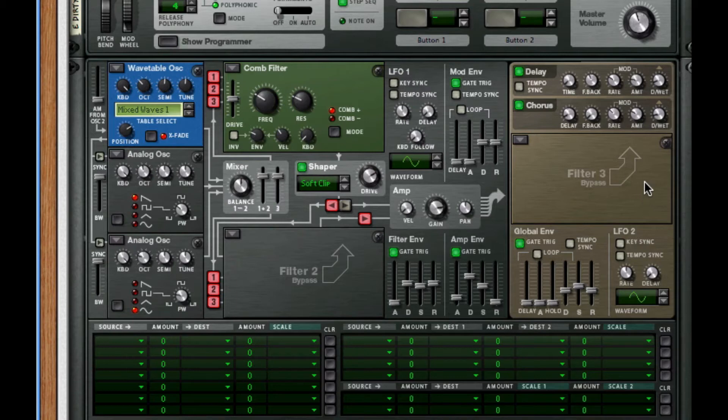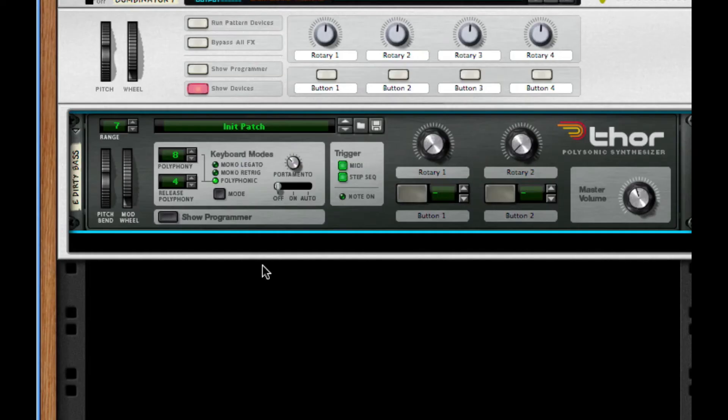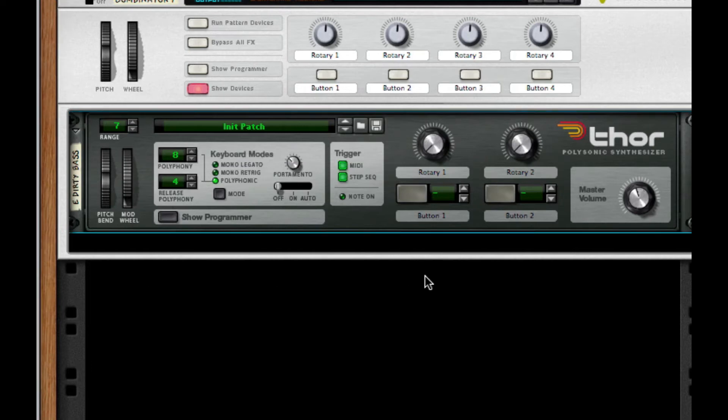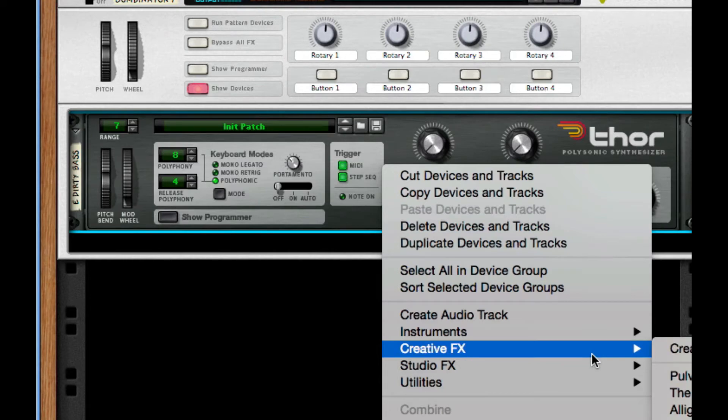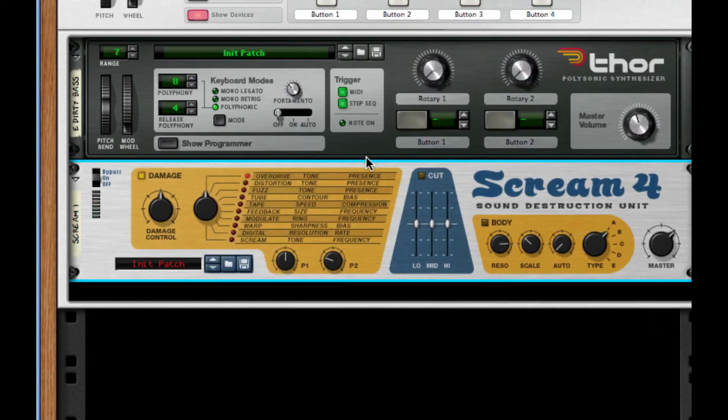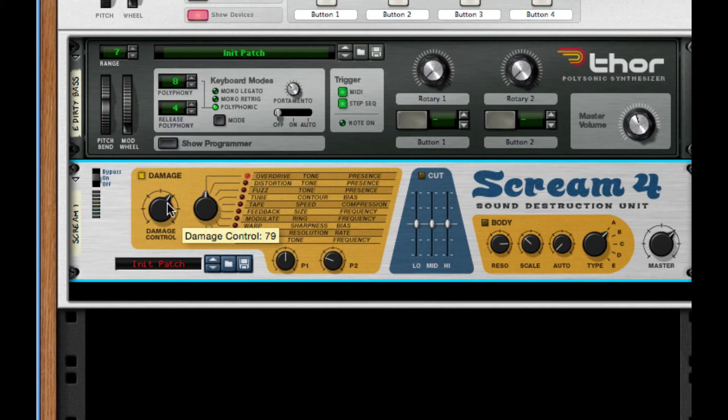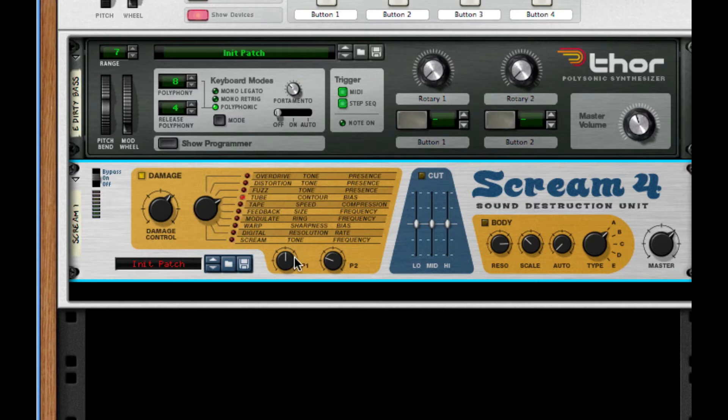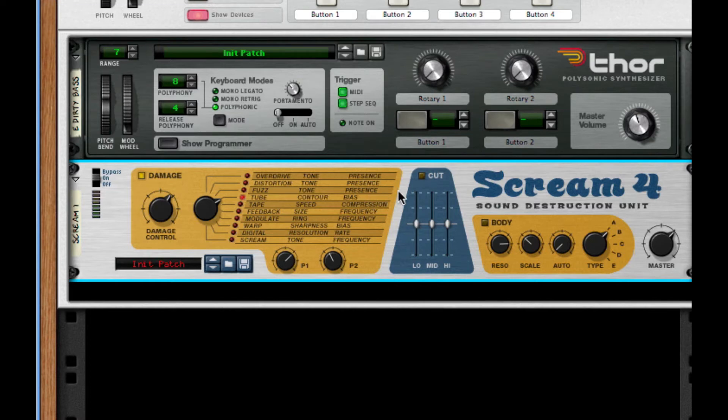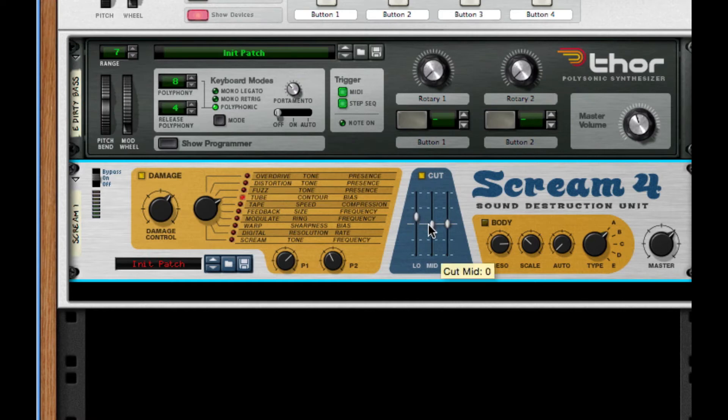We have a little bit cleaner sound now, so I'm just going to close Thor. Now we get to the fun part: we get to distort our synth. I'm going to throw on a Scream 4 and the damage we're going to mess with is going to be about 79, so almost to 80 but not quite. The next thing we're going to do is set it to tube and we're going to take P1 to 84 and P2 to 50. I'm going to turn on my cut and boost the cut low to 15. I'm going to take the mid down to negative 13 and the highs down to negative 20.